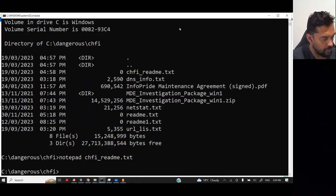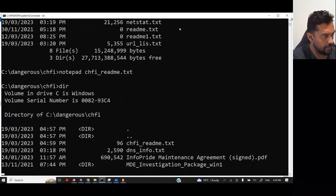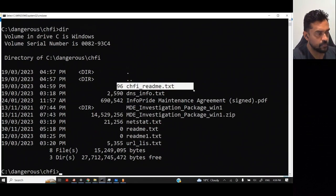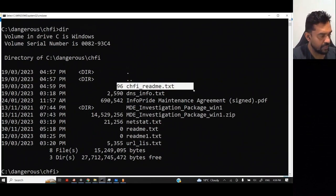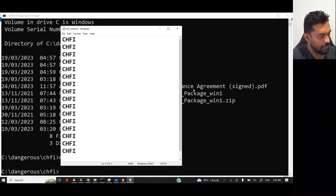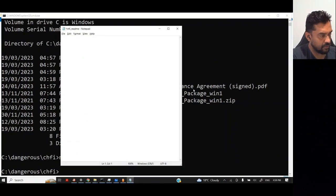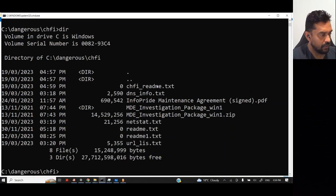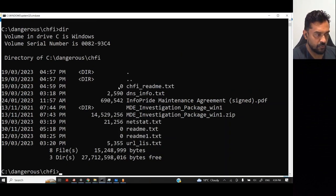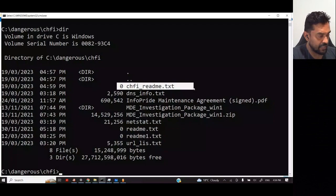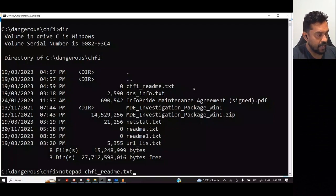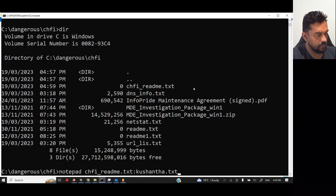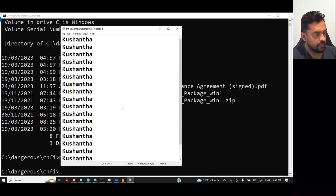If I do DIR, it shows you 96 bytes. Now it shows you 96 bytes. If I want, I can delete all the files, all the data. If I do DIR, it shows you zero. But if I want to retrieve the data that I entered, I need to enter the whole thing at Kushanth.txt. When I do that, then it shows this file.